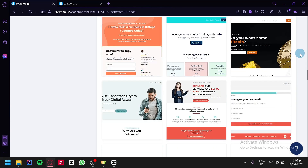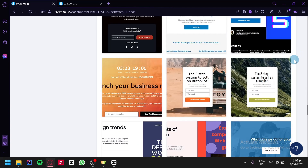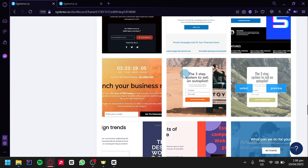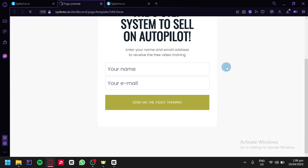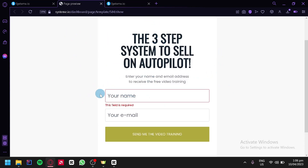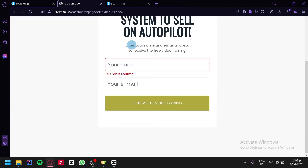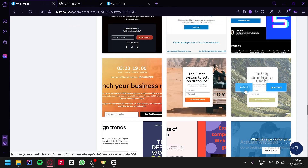For our landing page, I suggest that you choose a very simple template. Make sure that when you're choosing a template, you press on preview so that you would be able to see what it would look like on desktop or mobile. As you can see, it is a very simple page — we have a field for our name, our email, and then our button. So we're going to choose this template and then click on select.